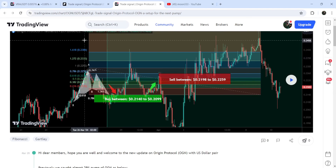Now let me take you to the live chart of Veracity. First I'd like to show you the daily time frame chart. Here you can see that for the past several days it has been moving inside this quite long down channel since after the 5th of March 2024. After this big drop the price line has dropped down at this support zone that starts from $0.00559 and goes to $0.00590.